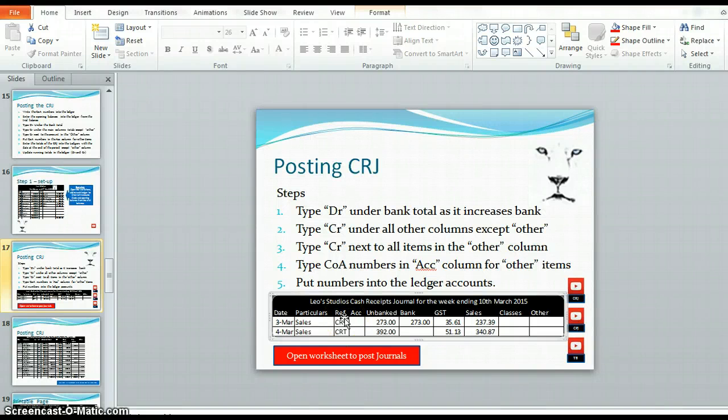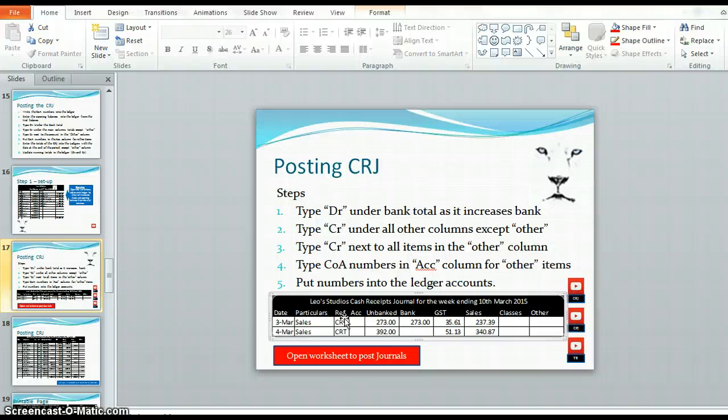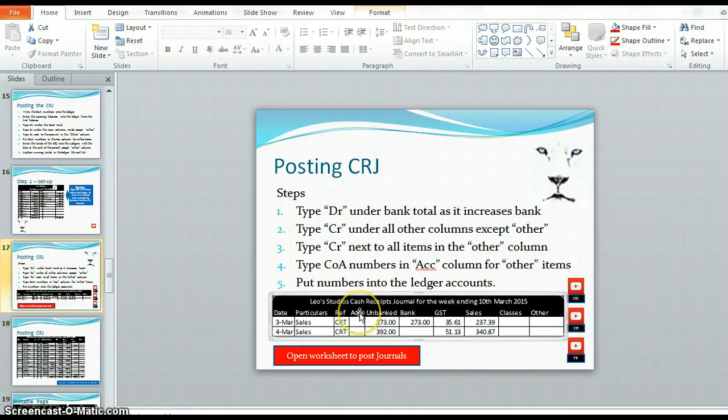Welcome to the second step in posting to the ledger from the journals. The first step was setting up the ledgers with chart of accounts numbers and opening balances. The second step is the cash receipts journal.